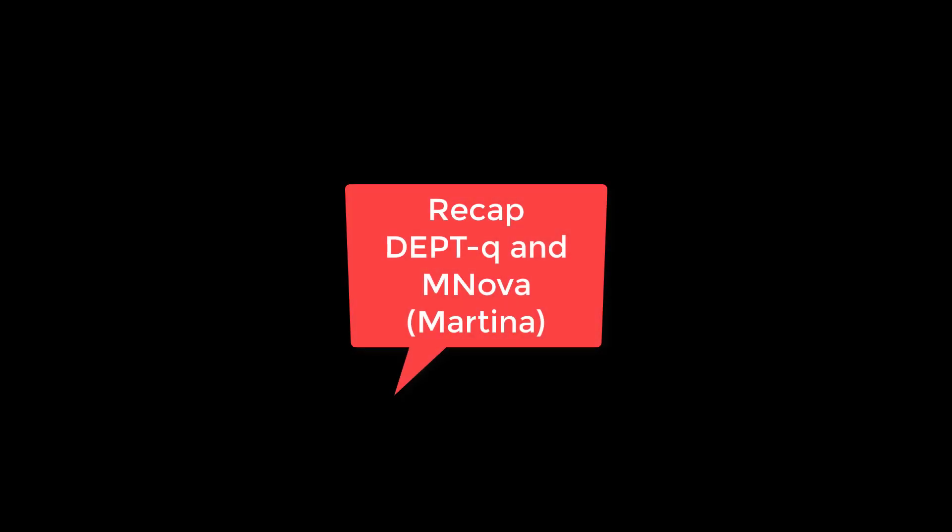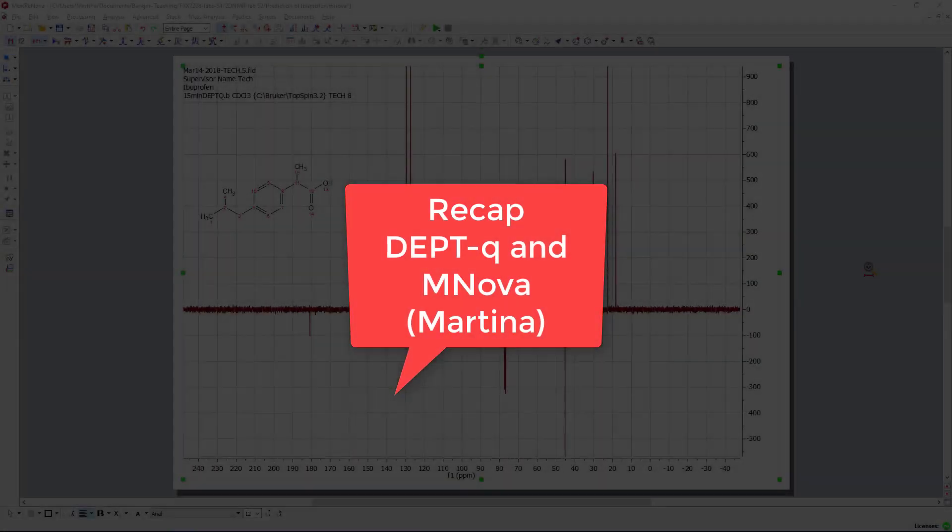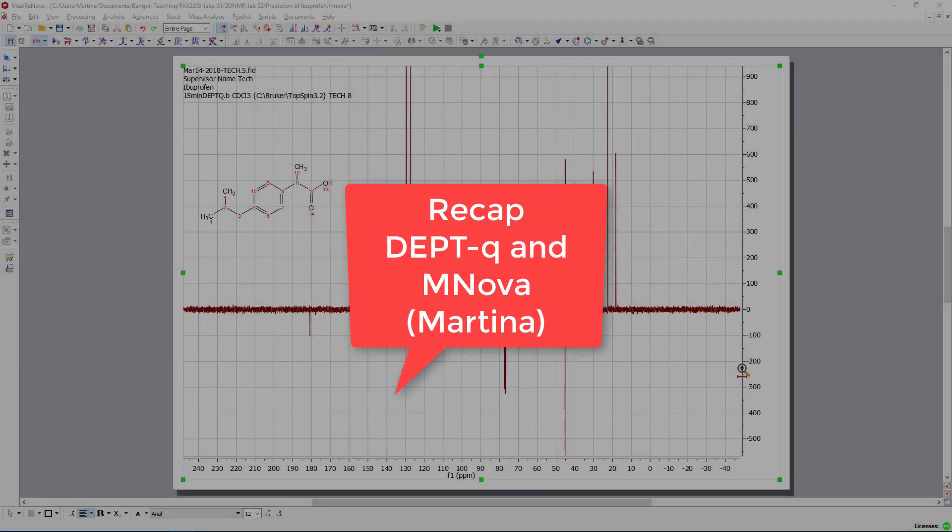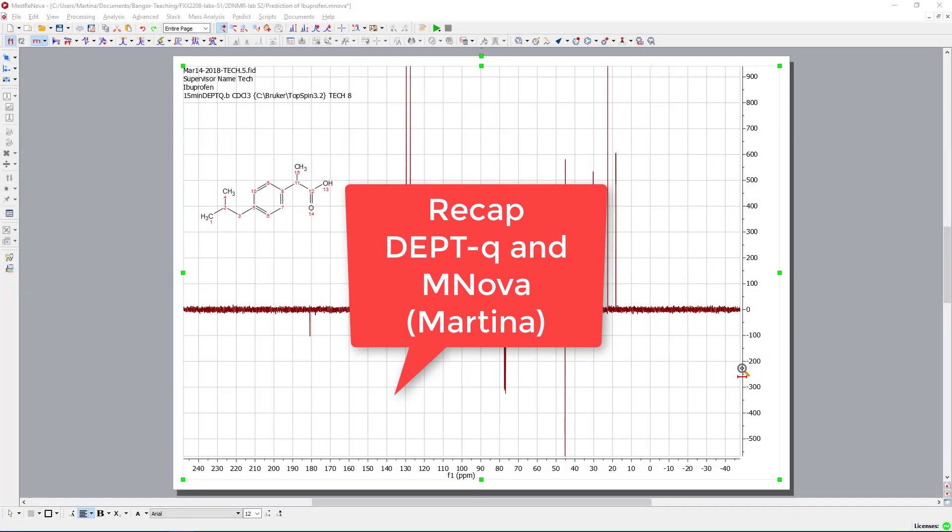Hi, here we are again. In this video I'd like to show you a DEPT cue. We have seen DEPT cues earlier, so it's nothing new to you.